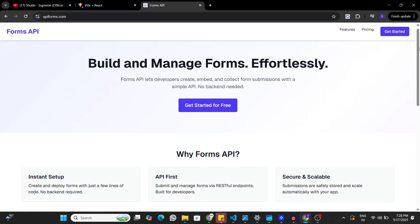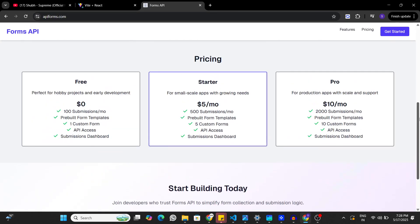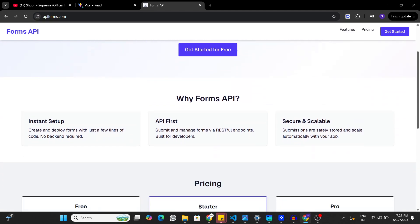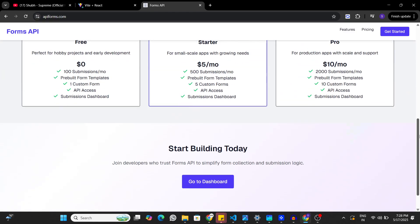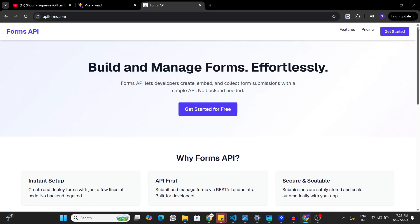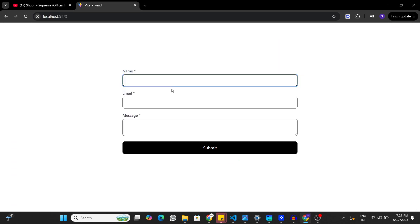We are going to be using Forms API, which provides pre-existing templates and React components that we can use to quickly implement fully functional forms in our React applications. Before we start building this form, please subscribe to the channel if you haven't done so.